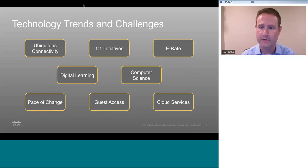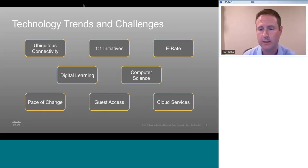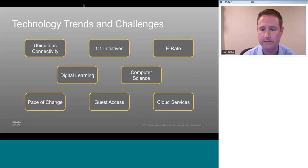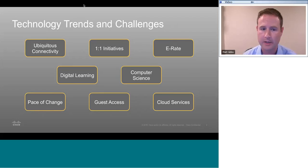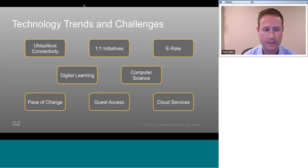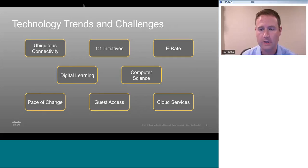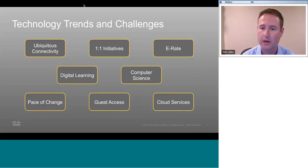There are a number of initiatives where the demand on the internet connection only grows. With something like a one-on-one initiative — assigning tablets, netbooks, and laptops to students — connectivity becomes a critical part of the day-to-day learning experience. If that access is lost, slowed down, or hampered, it can cause major problems in the business of educating students. E-Rate has its own special challenges in terms of CIPA, FERPA, and regulations that apply to qualifying for funds.